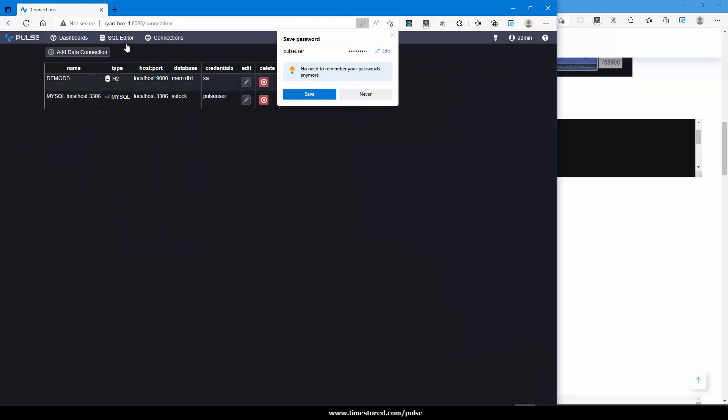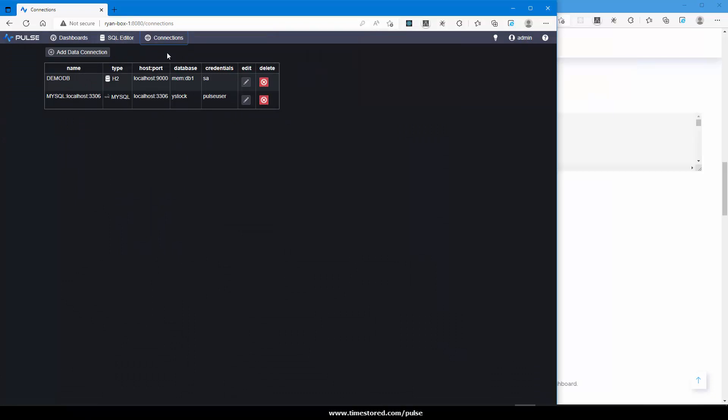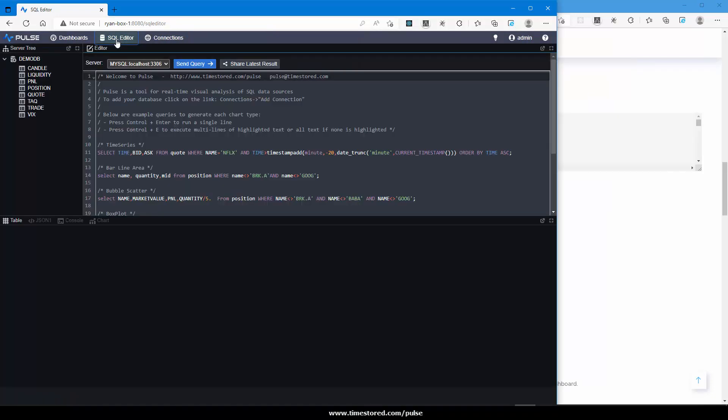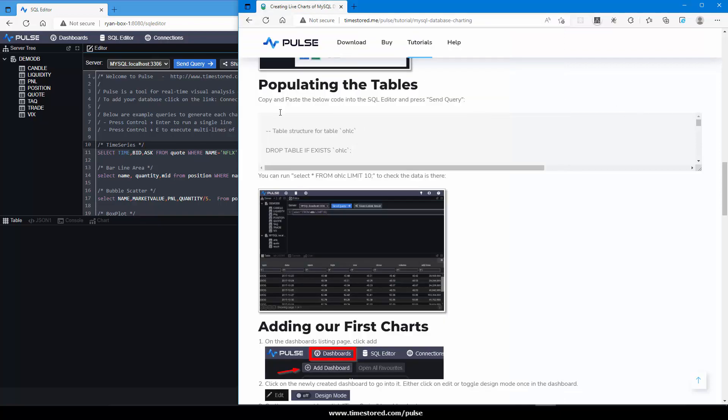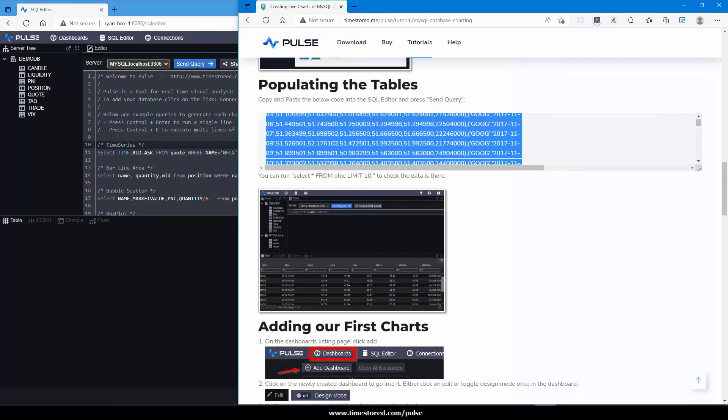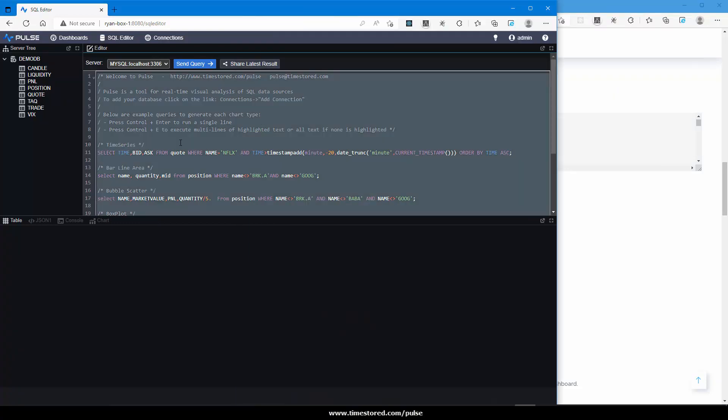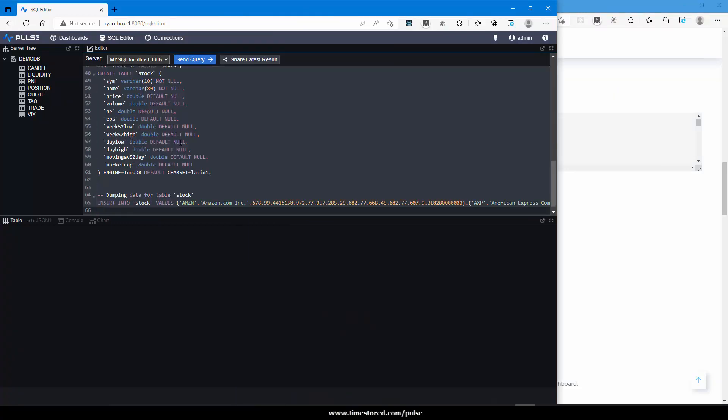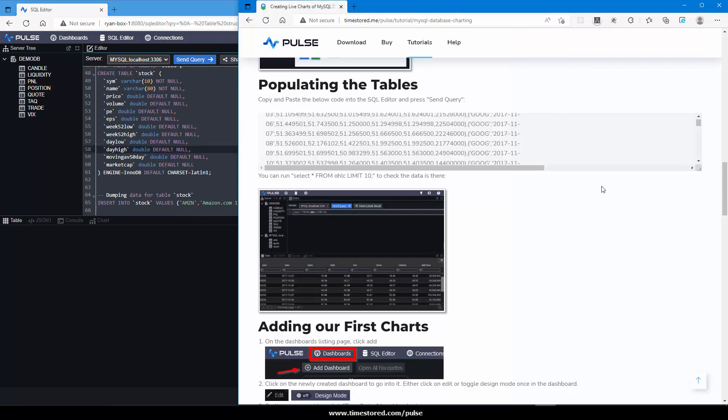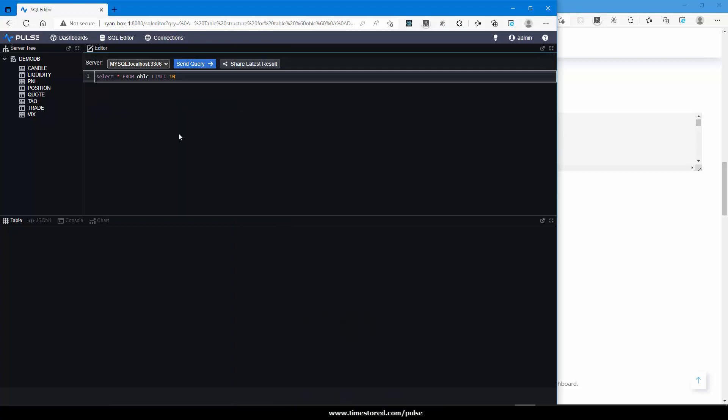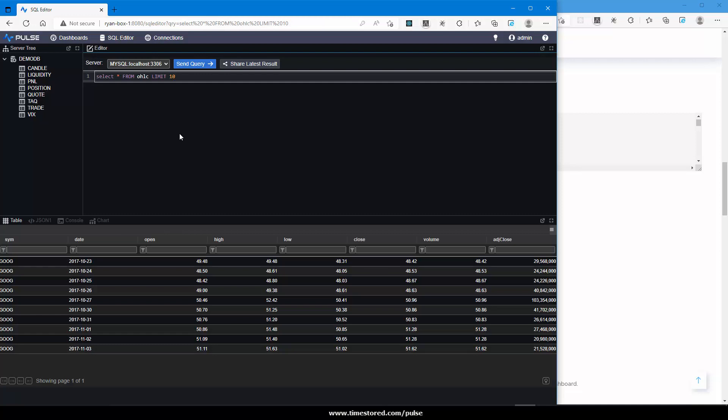This then allows me to go to the SQL editor. By default some example SQL queries are shown. We want to instead take the SQL for public database from the website, paste it into the editor, make sure I've selected the MySQL database and press send query. This will create and populate the database. We can check this by running a select query. Type in the query, press control enter to run that line, and we can see that the table has been populated.